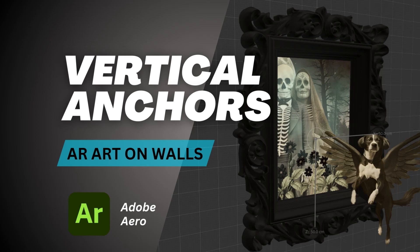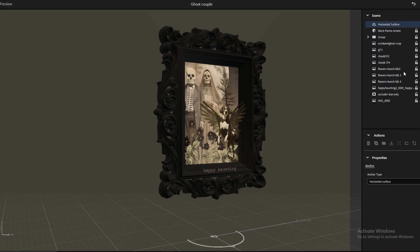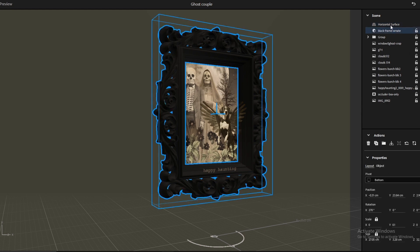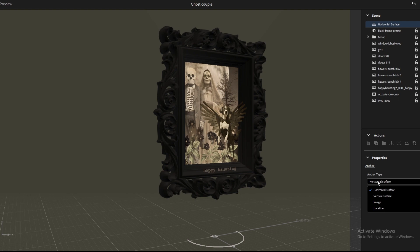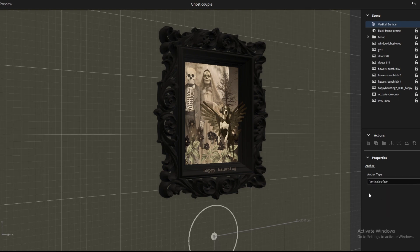When you create a scene in Adobe Aero, it defaults to having a horizontal surface as an anchor. To change that, click at the very top where it says 'Horizontal Surface,' then go down to Properties, Anchor, and click on Anchor Type to change it to Vertical Surface.